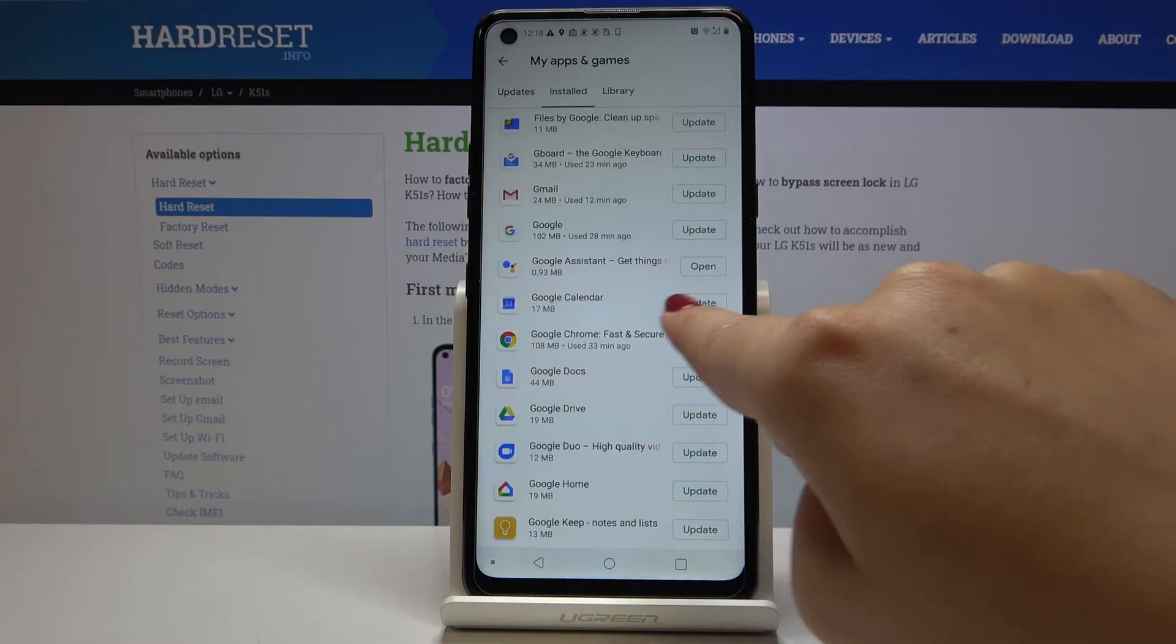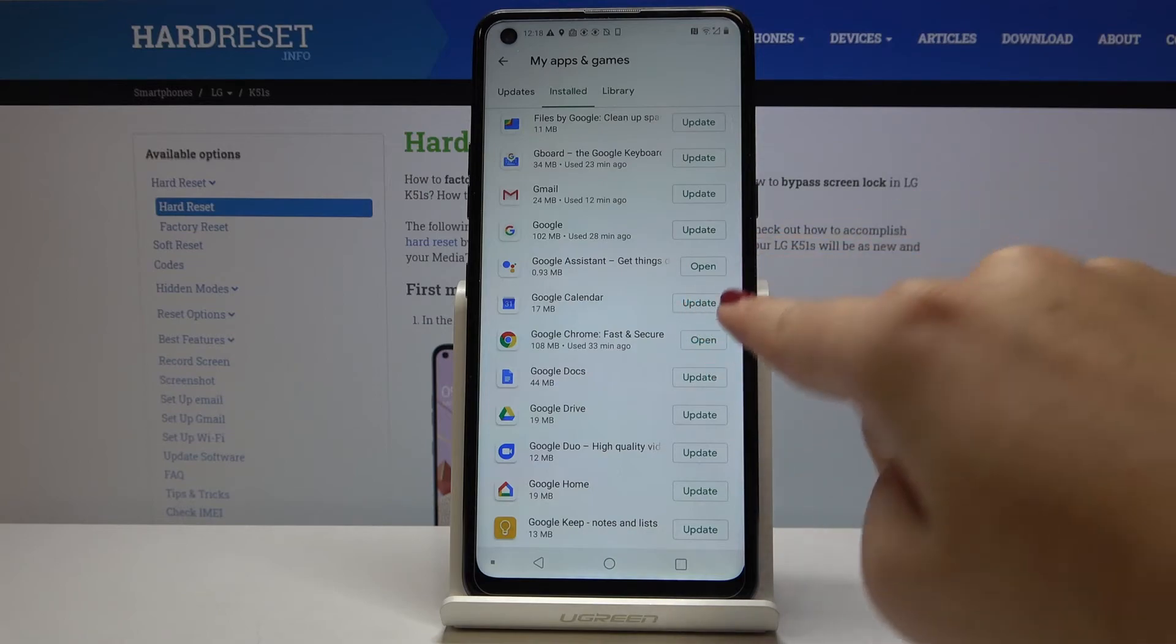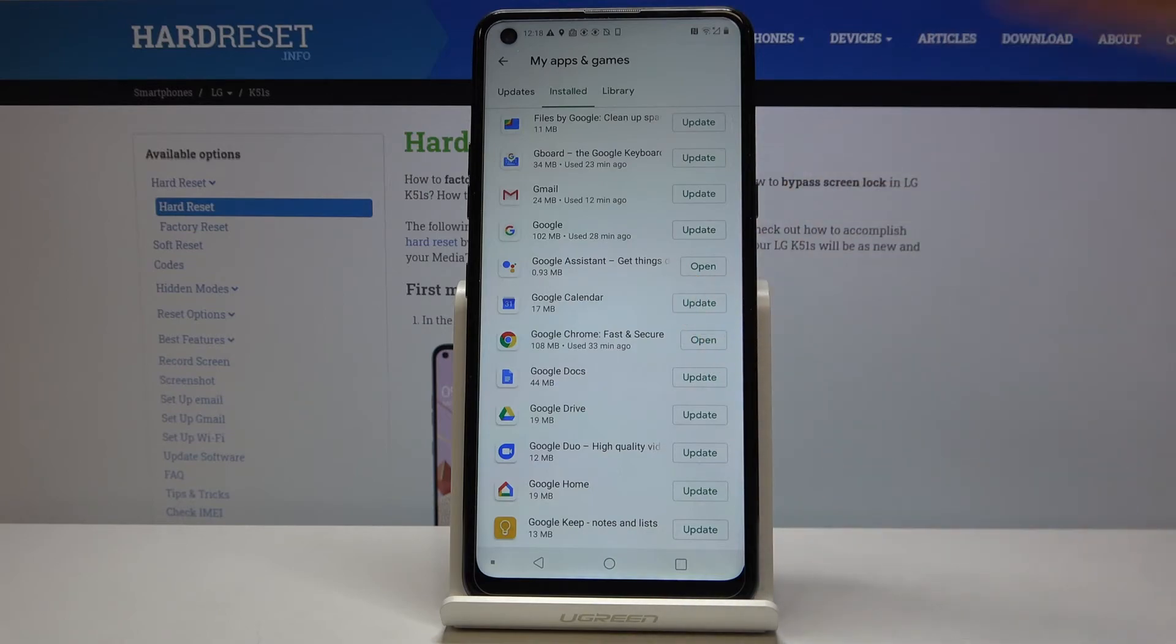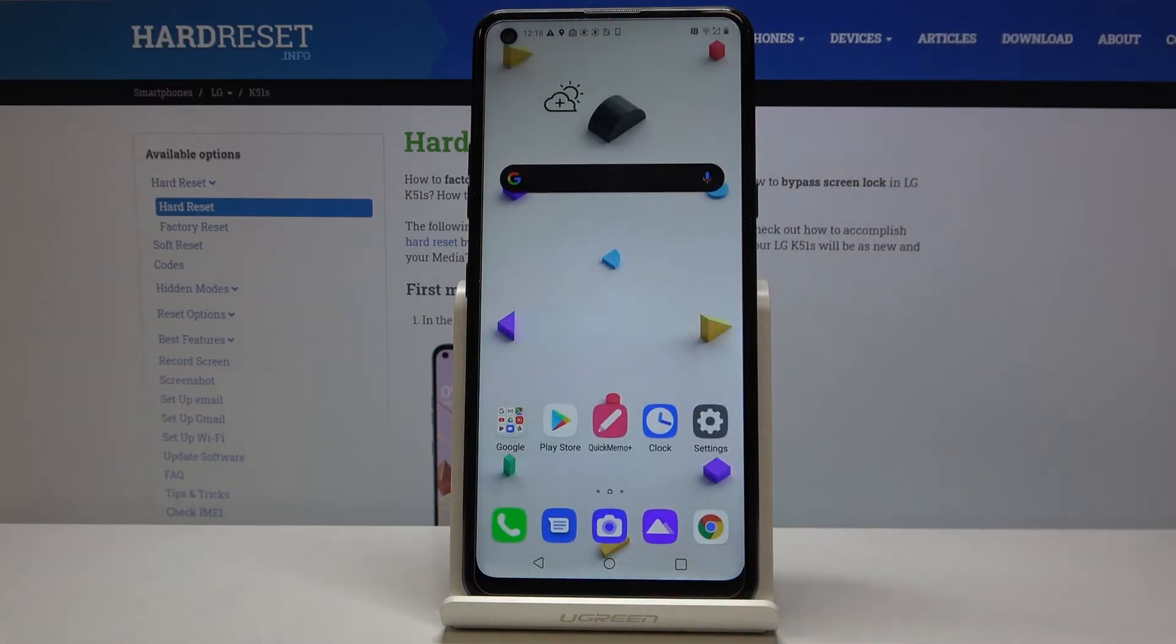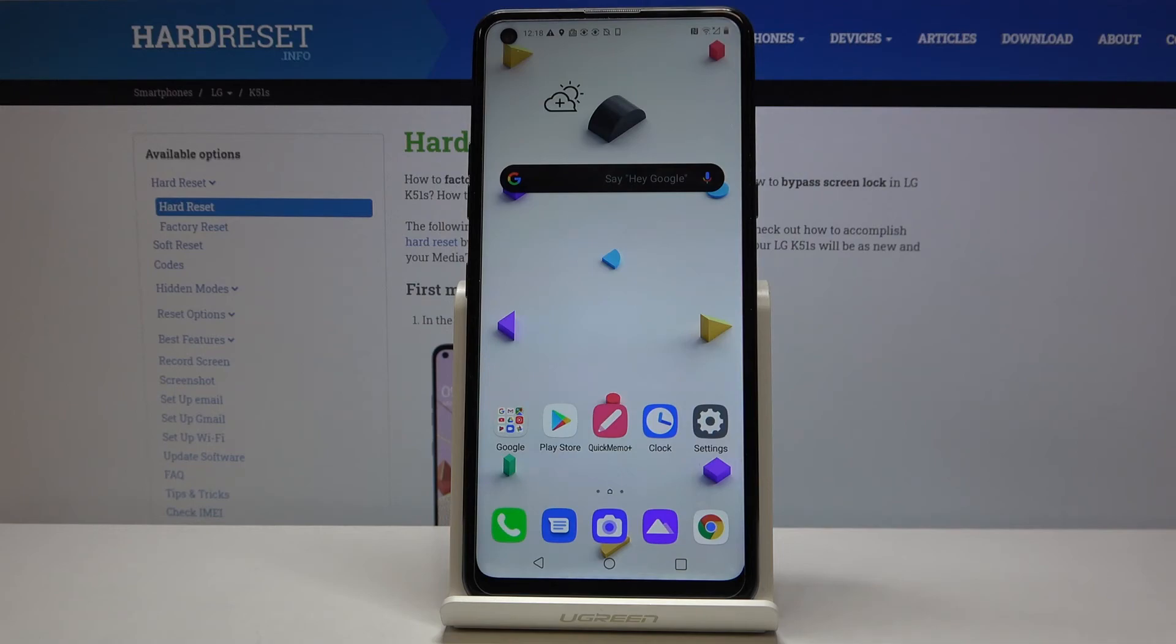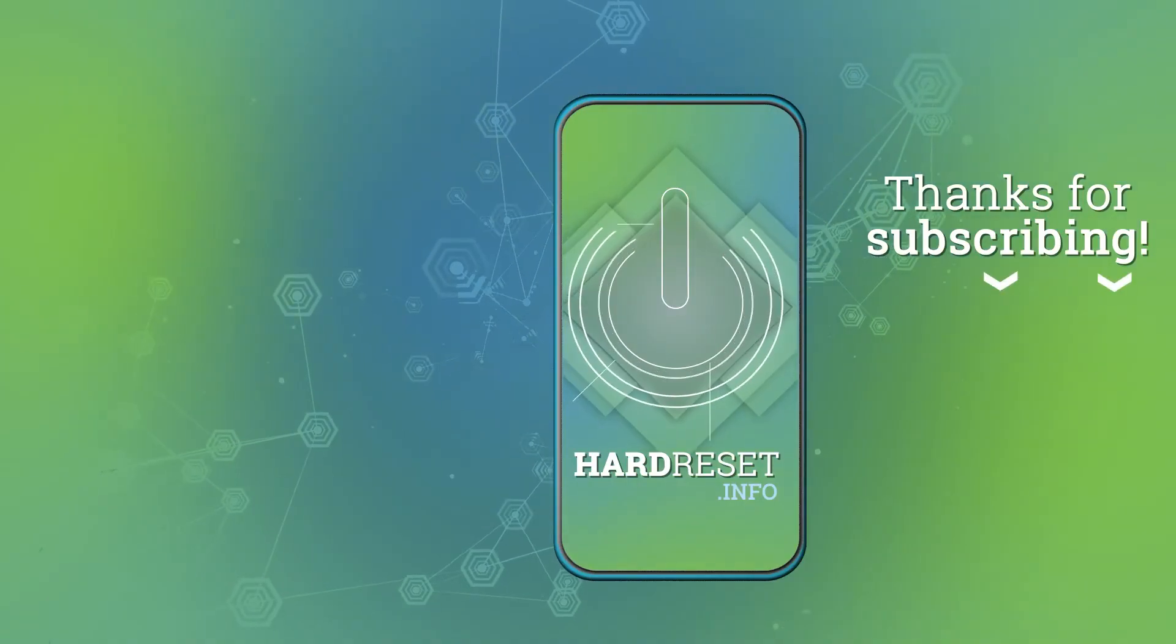So we cannot update it again. That's all! This is how you update apps on your LG K51S. If this video was helpful for you, please hit the subscribe button and leave a thumbs up.